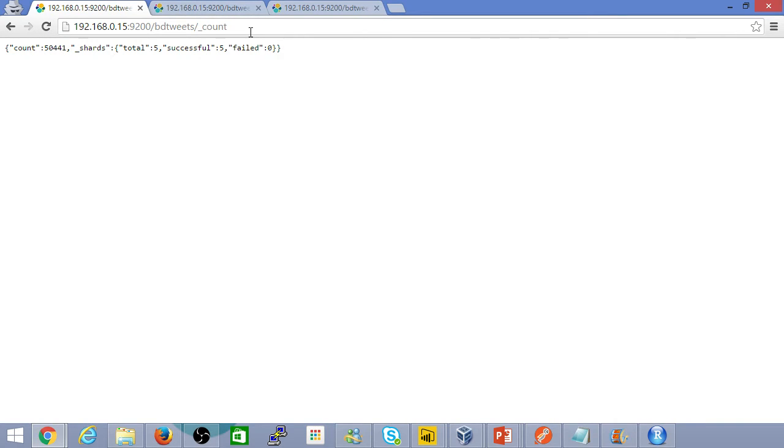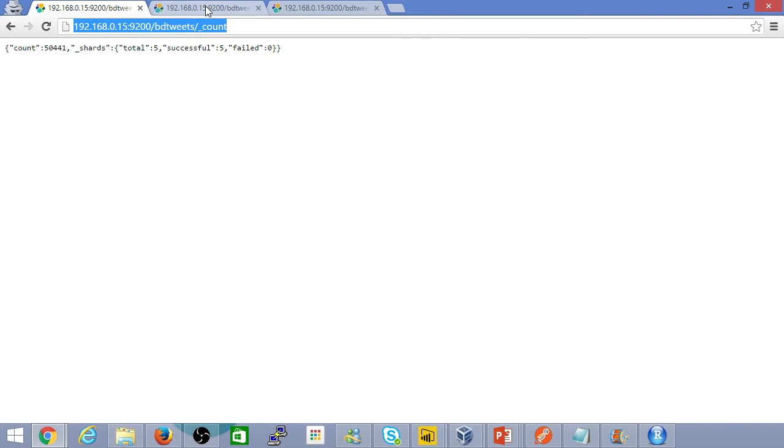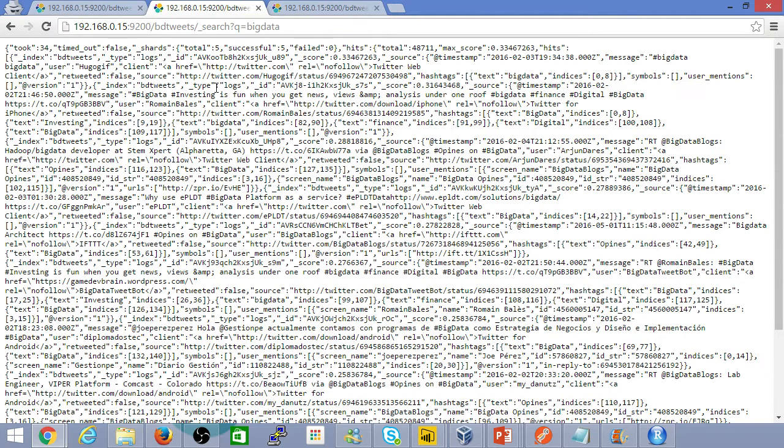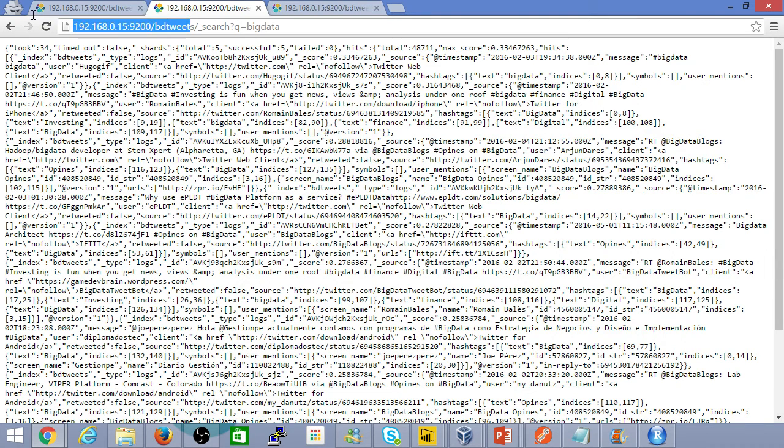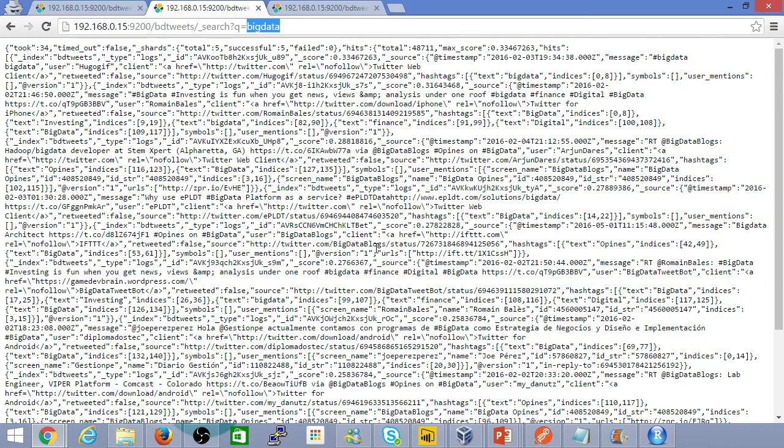But we can query other more interesting parameters, like say for example the tweets itself, if we wanted to search for some content. So here it's the same index, and if I wanted to search for all the content with the keyword Big Data, this is how you do that. We can change it to ascending order, descending order, do some further filtrations, etc.